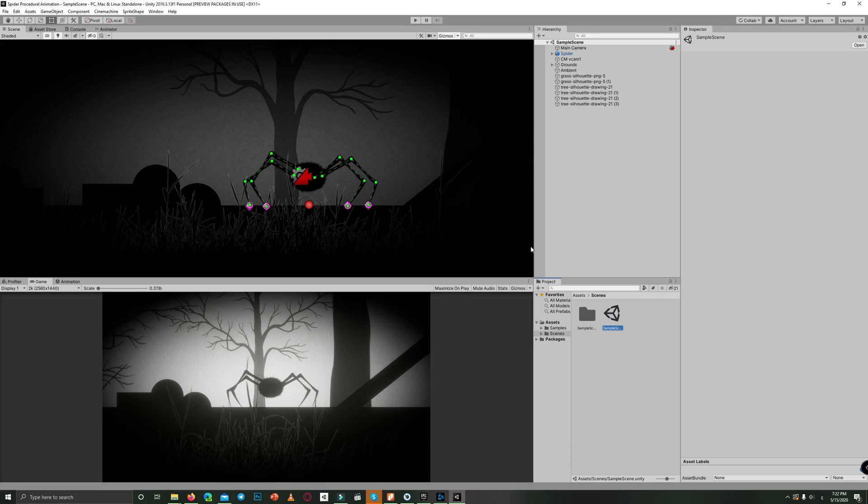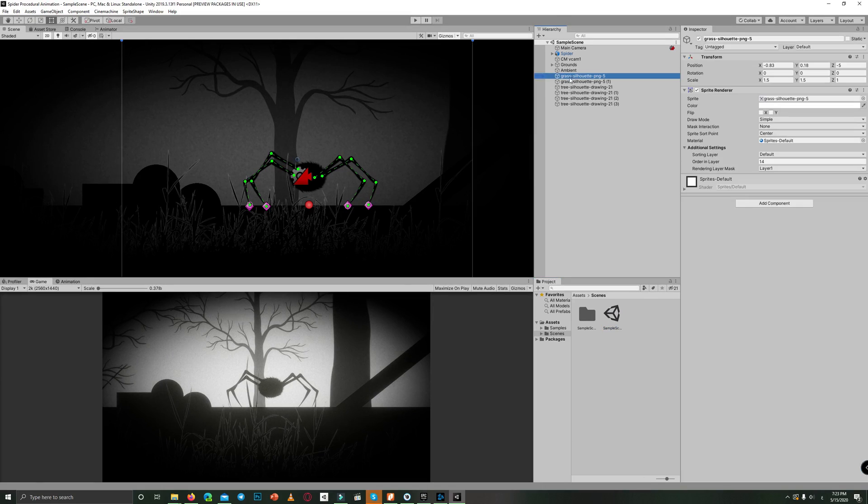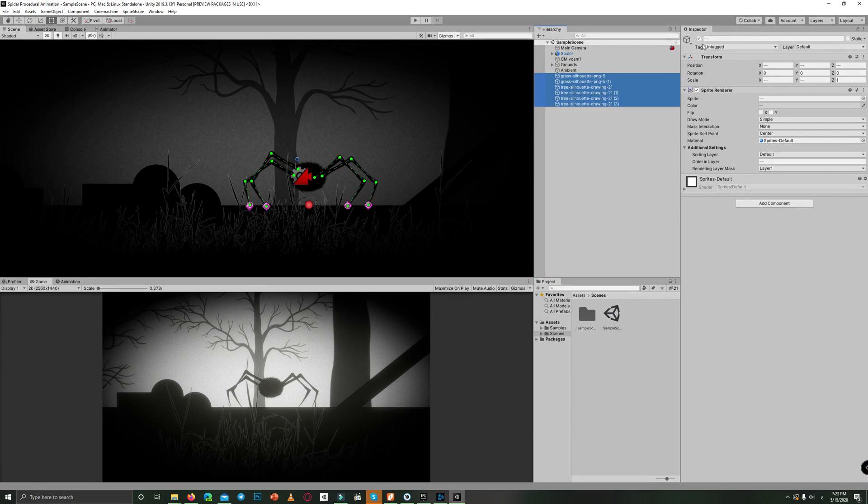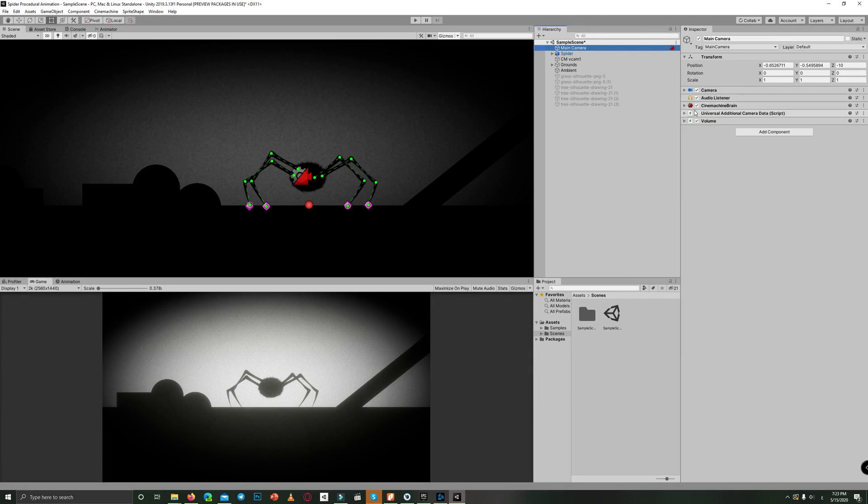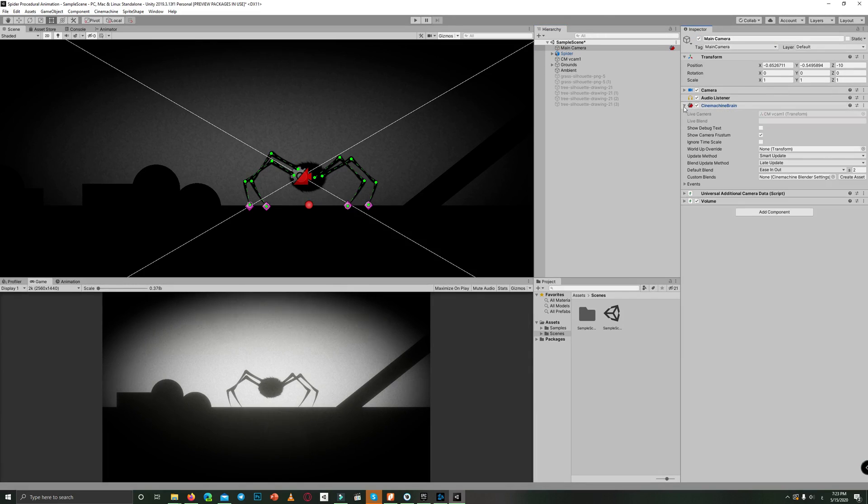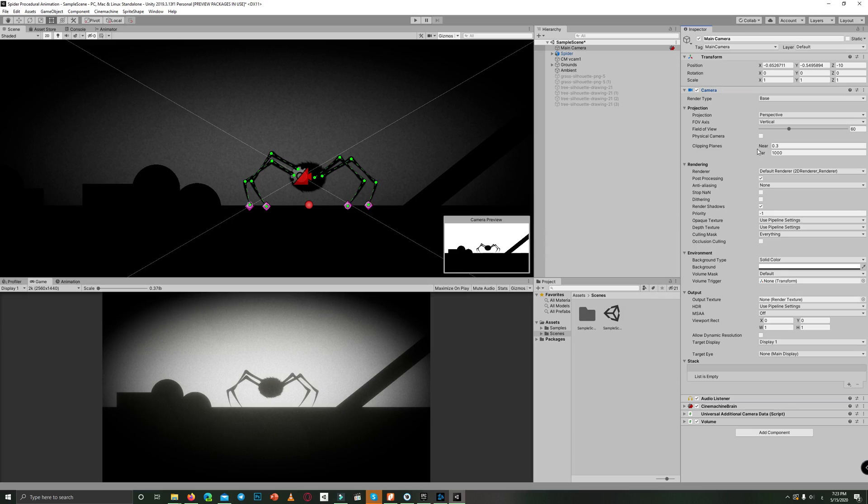So here is the scene which we created, and I'll show you how we reached this result from the beginning. Let's remove the graphics around and remove the post-processing.